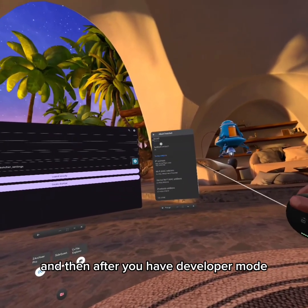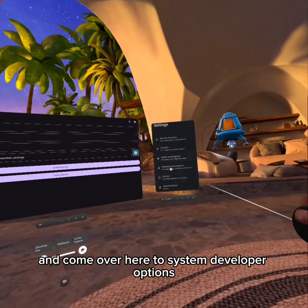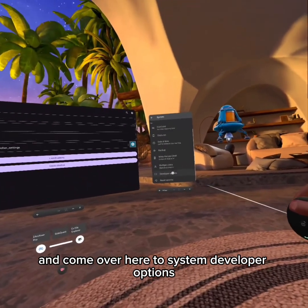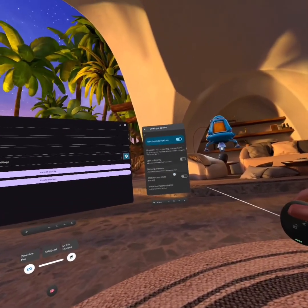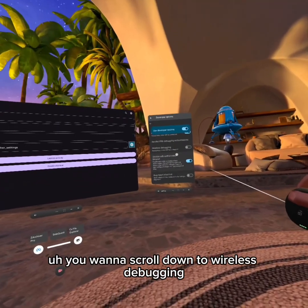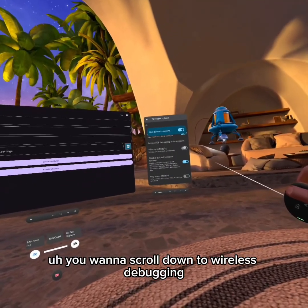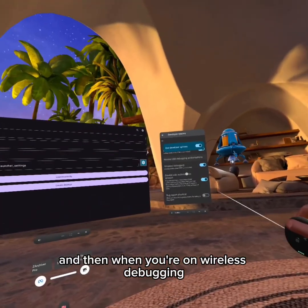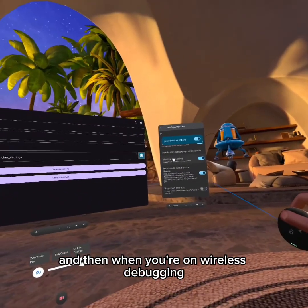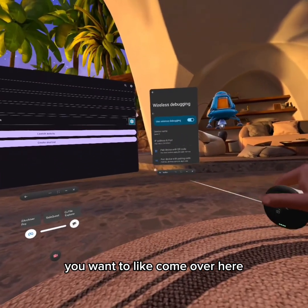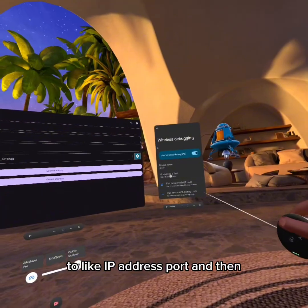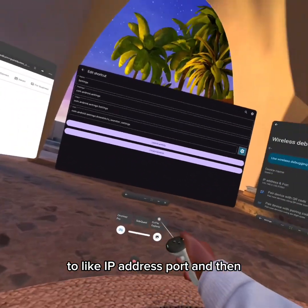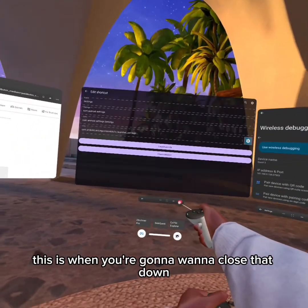After you have developer mode, come over to System, then Developer Options. You want to scroll down to Wireless Debugging and turn this on. When you're on Wireless Debugging, come over to the IP address and port.